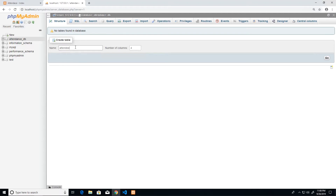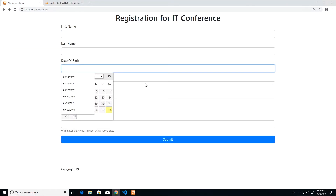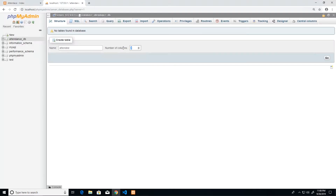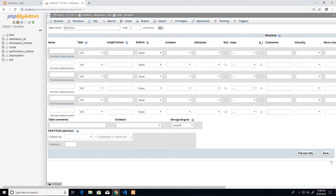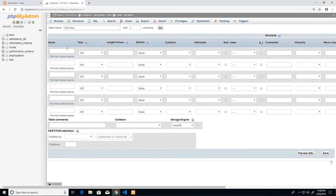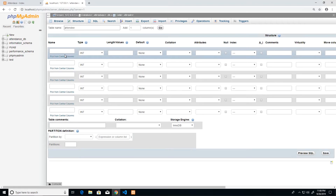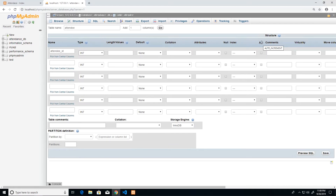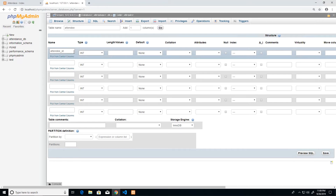The first table I'm going to create is 'attendee'. I'll count the columns I need: one, two, three, four, five, six — I'll increase the number to six and click 'Go'. The first column I usually put in any database is an auto-incrementing primary key, so I'll call it 'attendee_id', leave the data type as INT, and check AI for auto increment.